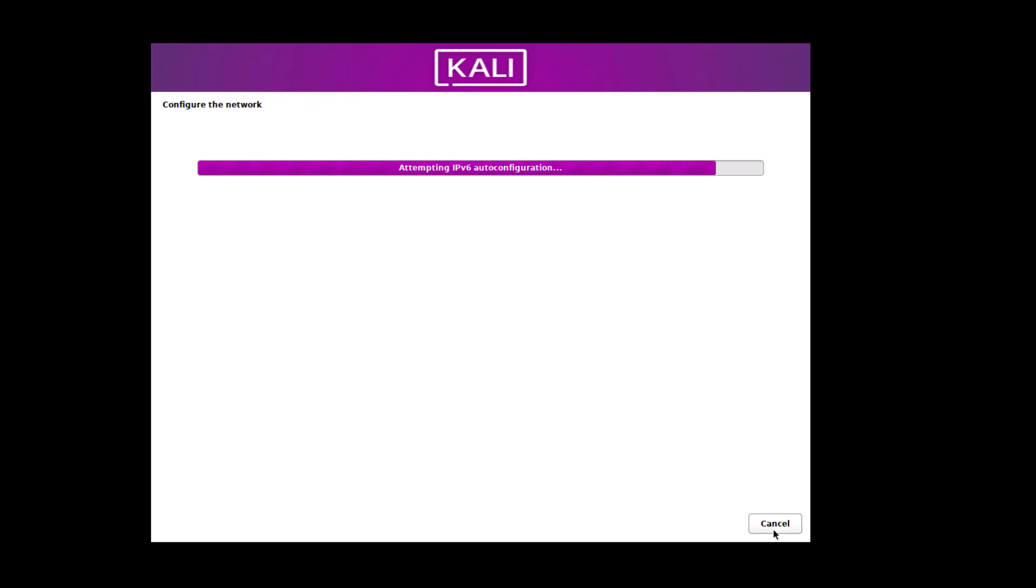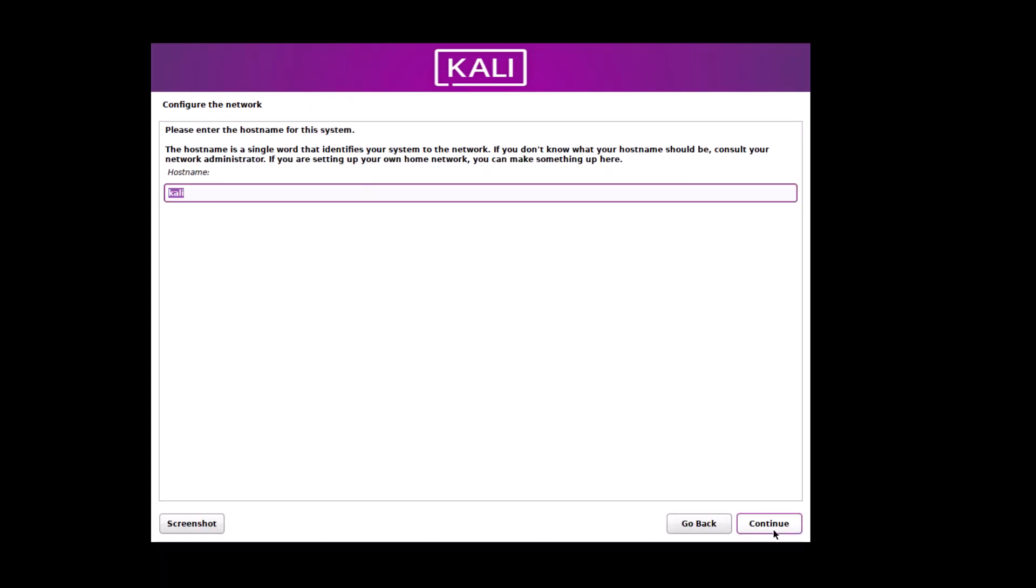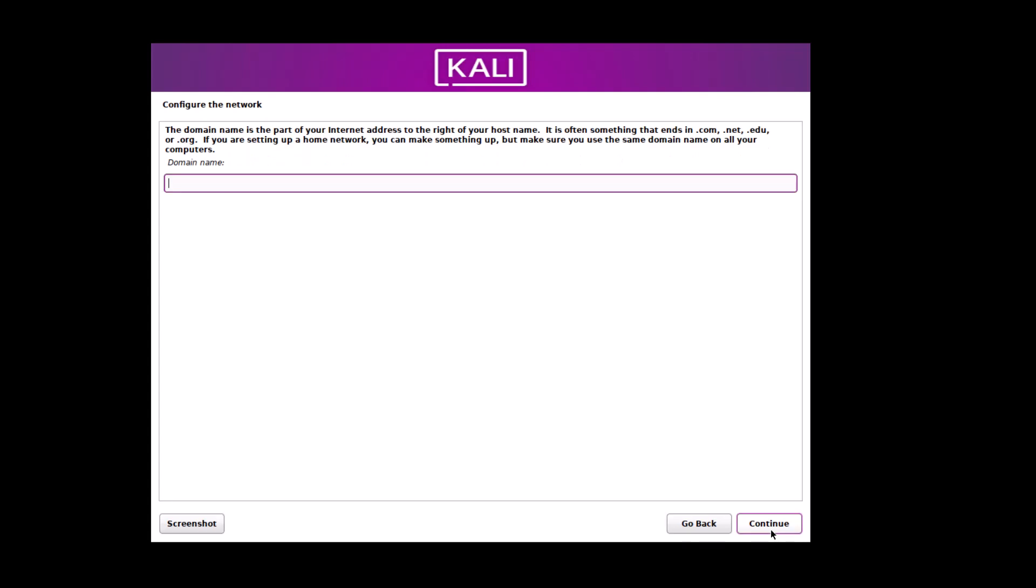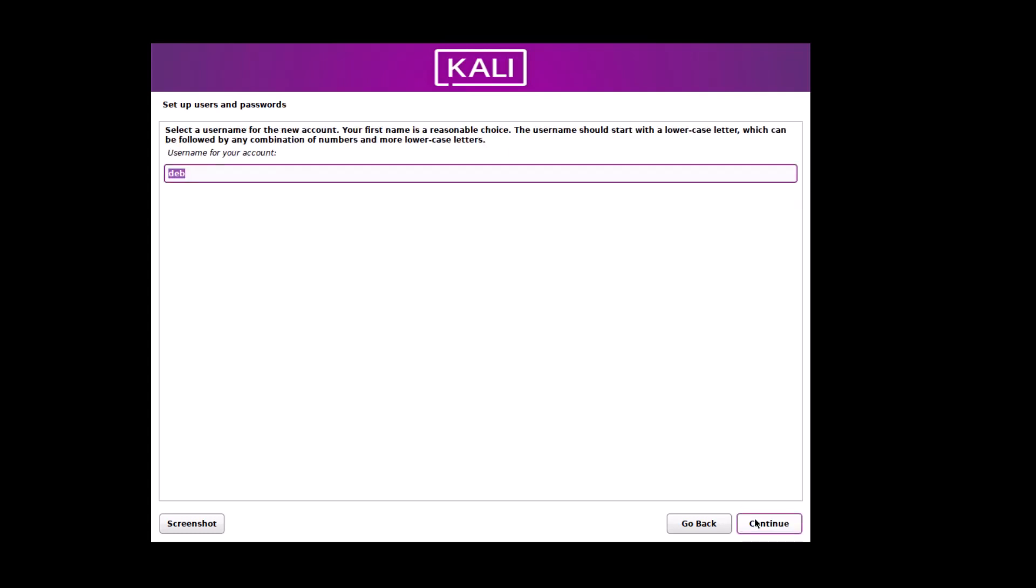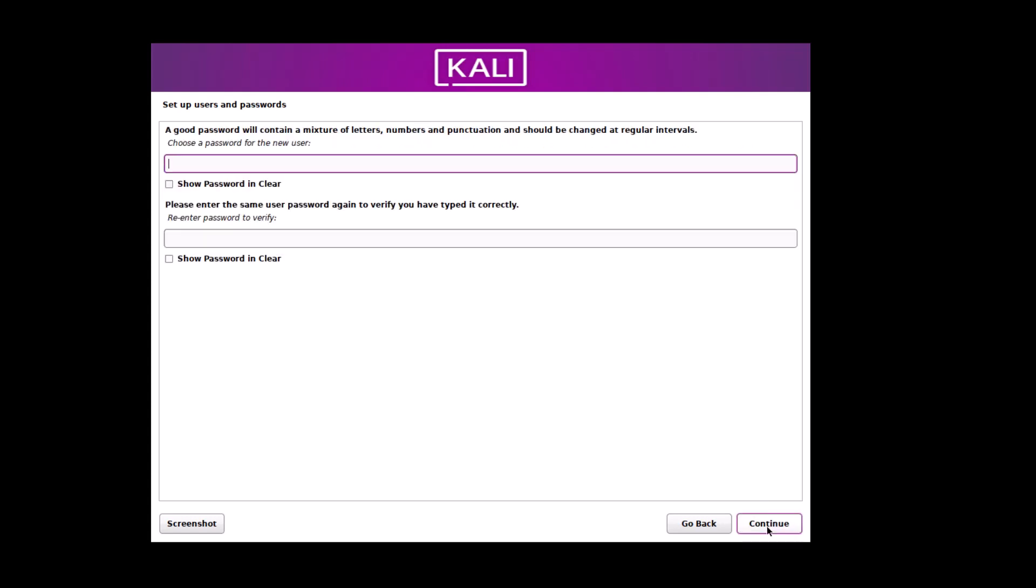Network configuration it is doing. And first of all, host name you have to set. I am just set Kali purple. This is the computer name. Then domain name. You can enter anything. Now, full name of the user. I am giving the name. And this is your user name. And now choose a password. I am choosing currently 123. Continue.